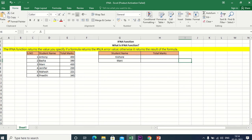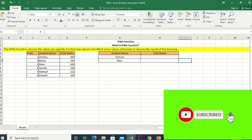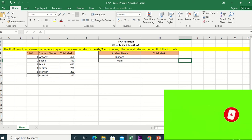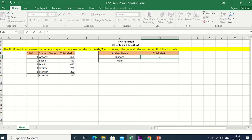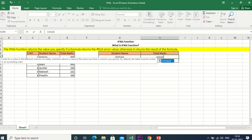If we have a student name, we will type the total marks in this table. If we have two student names, we will type the total marks in this table. In this table, we will use the VLOOKUP function — this is equal to VLOOKUP.